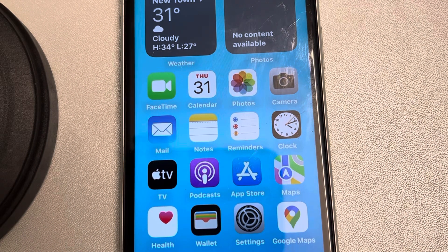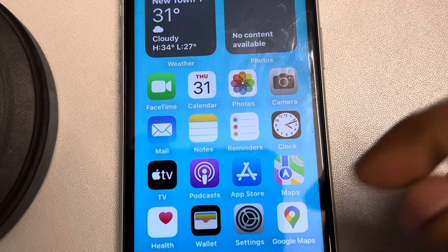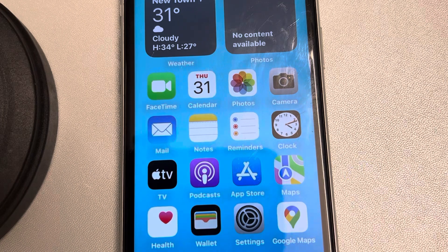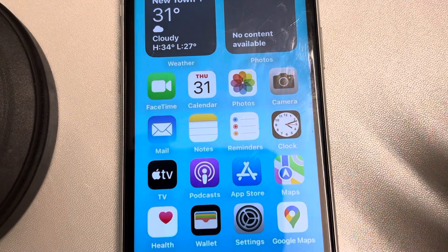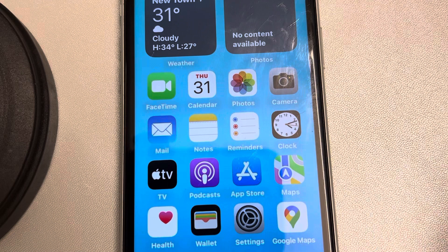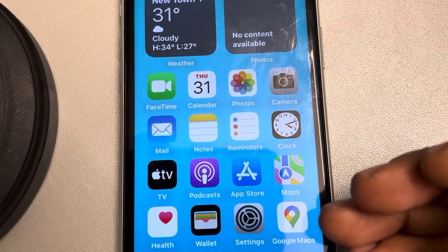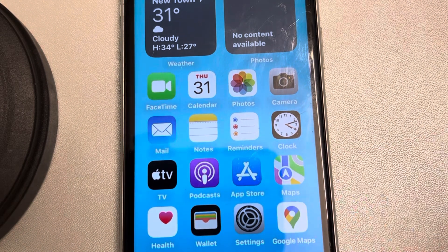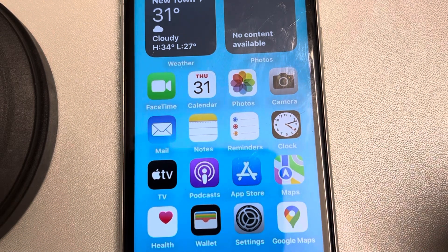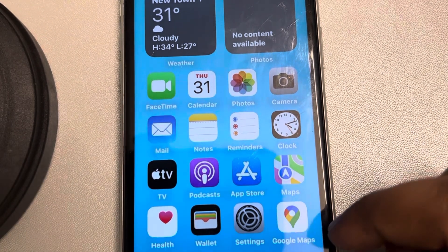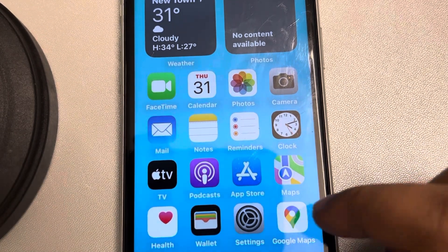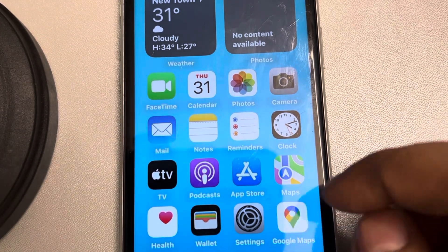Let's see how to get rid of calendar spam on iPhone. Sometimes you get errors like 'cannot verify server identity' or unusual events appearing on your iPhone calendar. So here's how to get rid of calendar spam on iPhone.